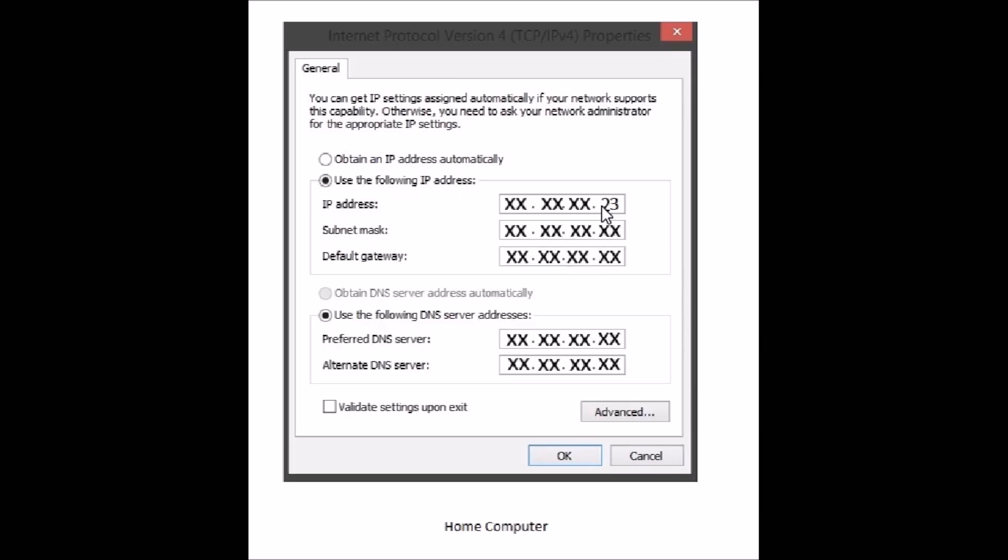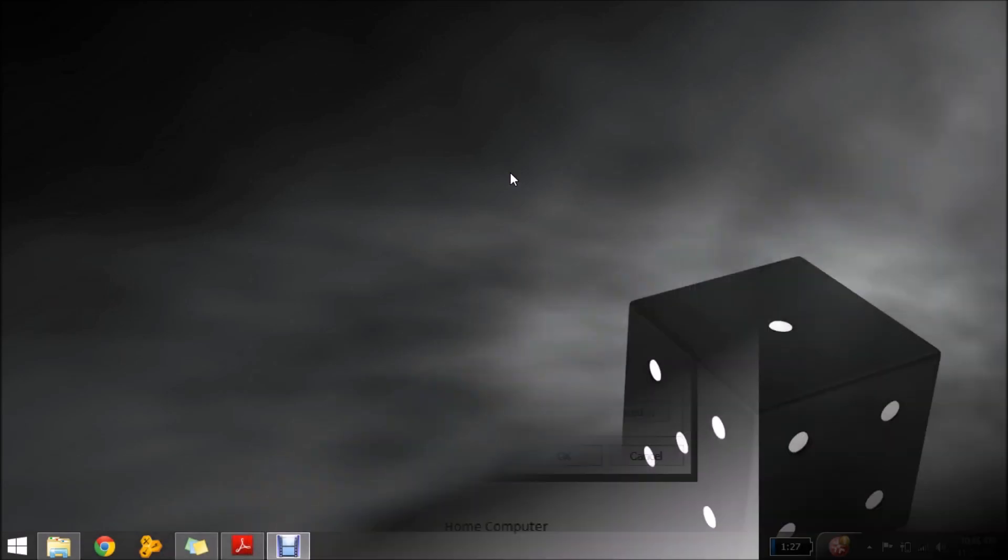And just make sure that you ask for the IP settings from your internet service provider because during the networking sharing we want to keep our internet alive.